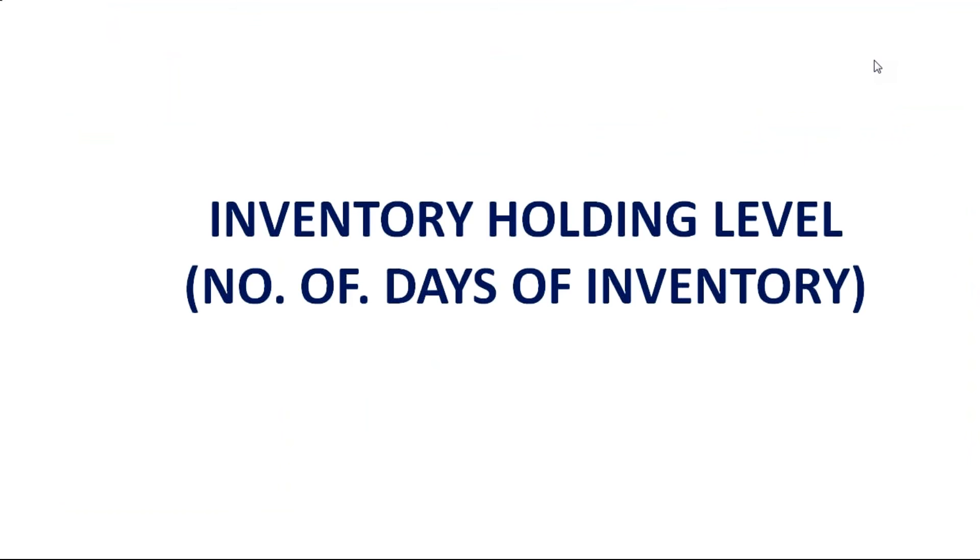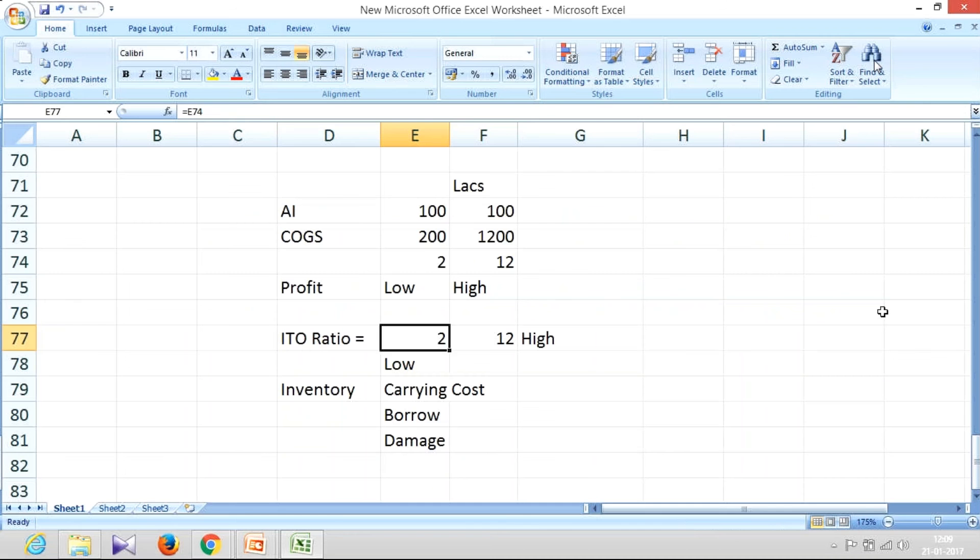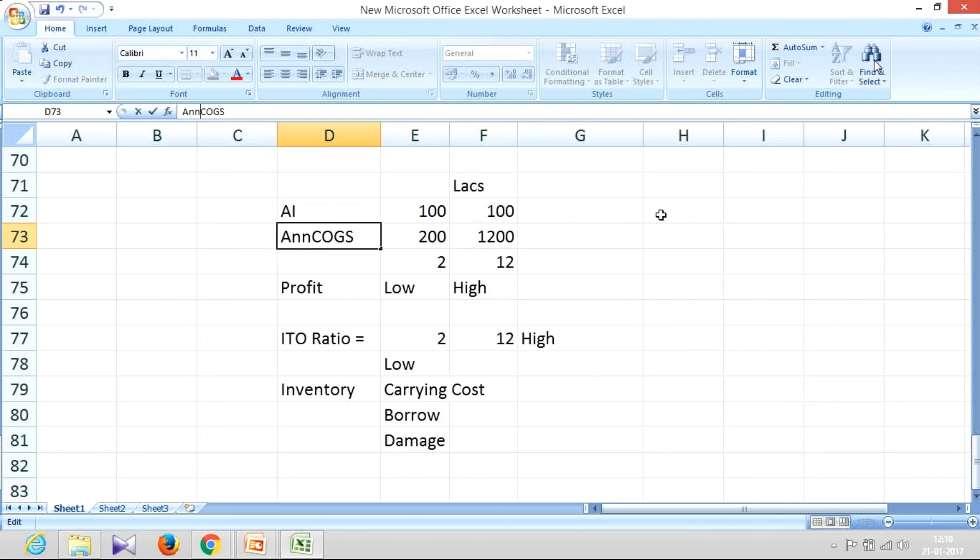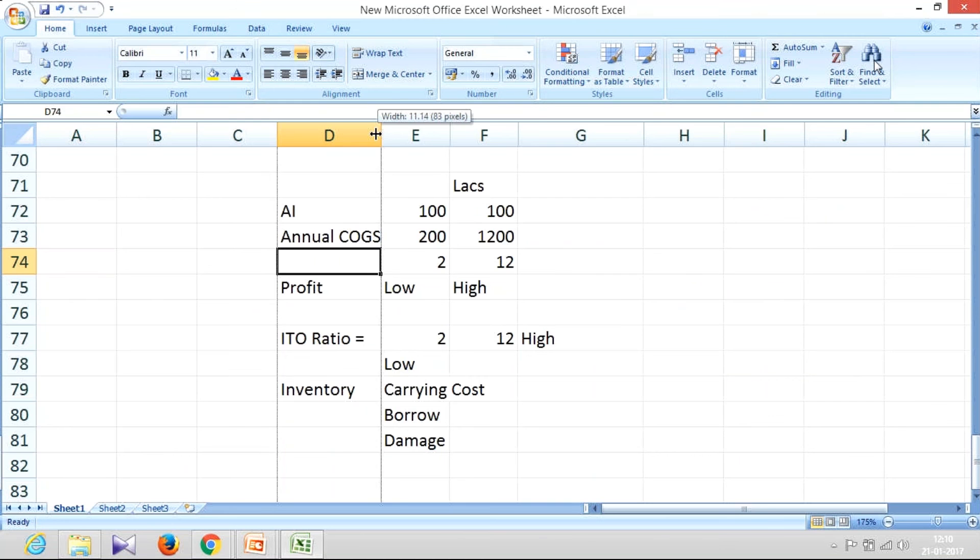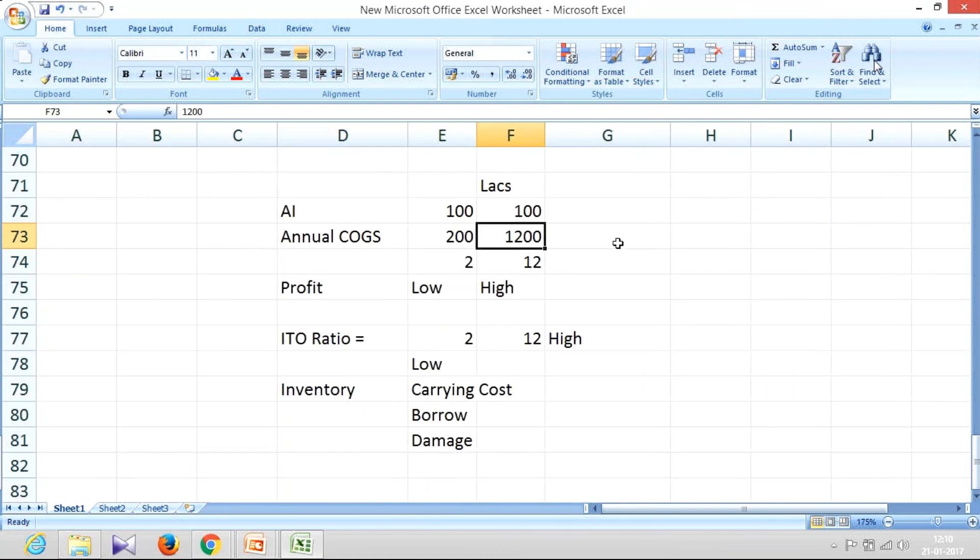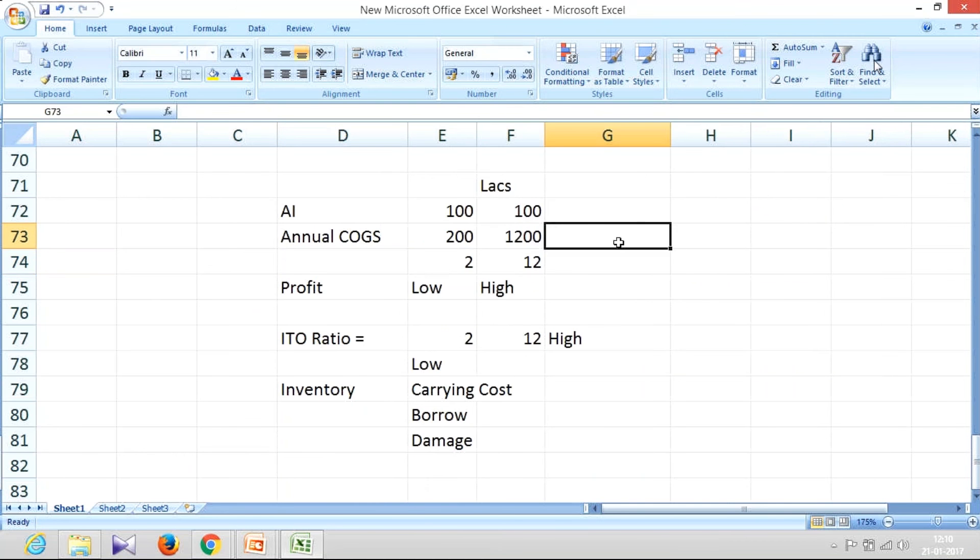Next one, inventory holding level. This is something which you should understand very much because it has direct linkage with your inventory turnover ratio. Now here I said my annual cost of goods sold is 1200. Let me just make it a little clear, it is my annual cost of goods sold. COGS stands for cost of goods sold. If this is 1200, it is basically for 12 months.